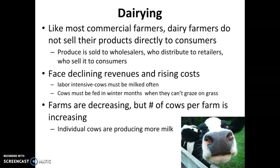Cows also have to be fed in the winter months when they can't graze on grass. Last year was a terrible summer for hay, so dairy farmers around here had to buy hay from as far away as Wyoming and California, which means paying for transportation costs. The number of dairy farms has gone down in recent years, but the number of cows per farm is increasing because individual cows are producing more milk — largely due to mechanization, which allows them to be milked more than twice a day.